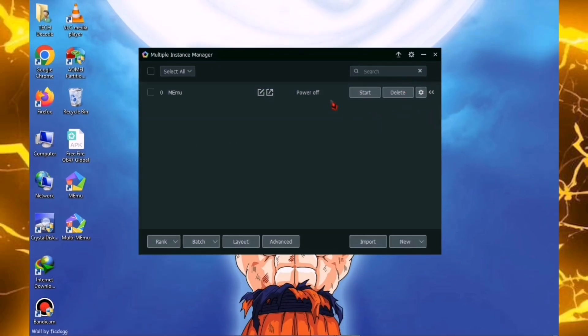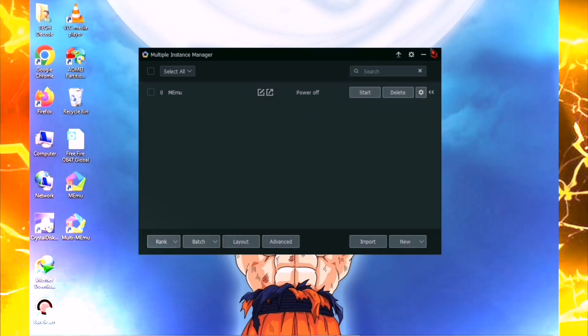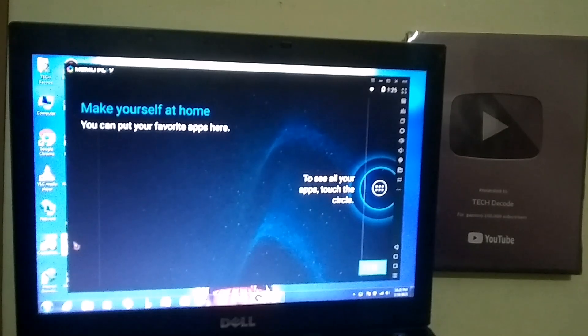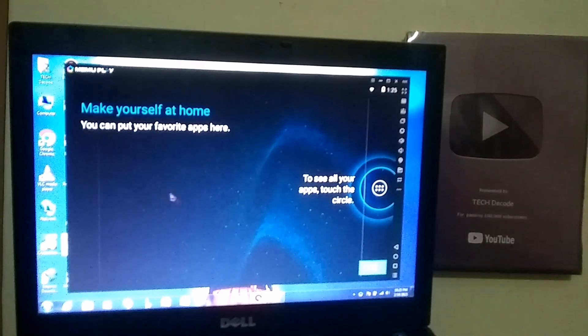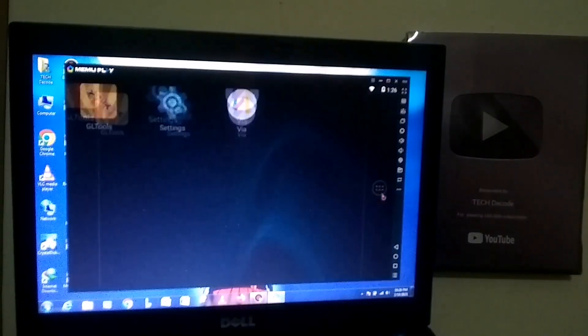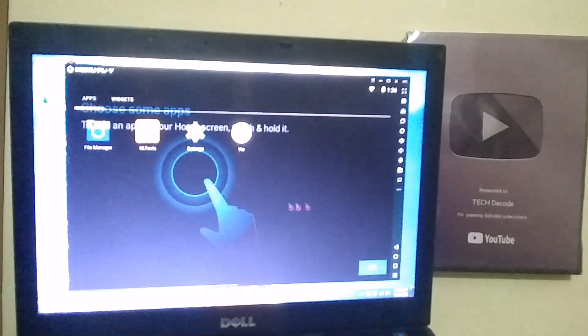Now, I will turn off Bandicam and record the PC screen using my mobile to ensure you experience minimal lag. As you can see, the emulator has successfully launched and is running very smoothly.